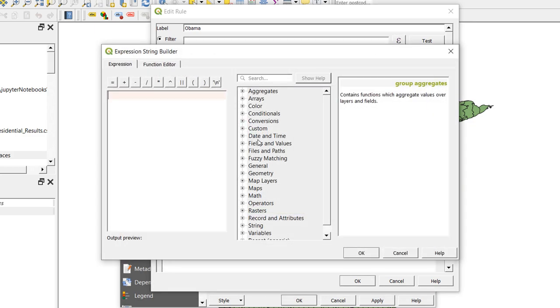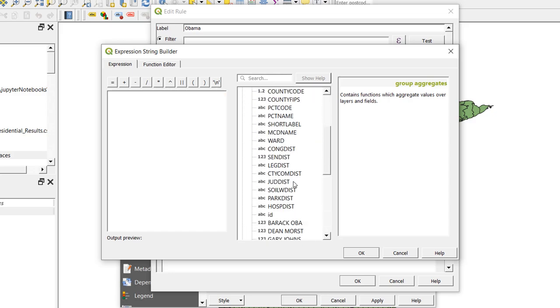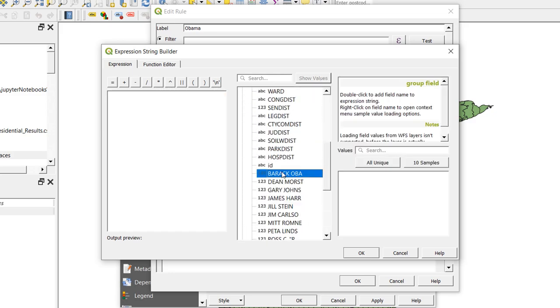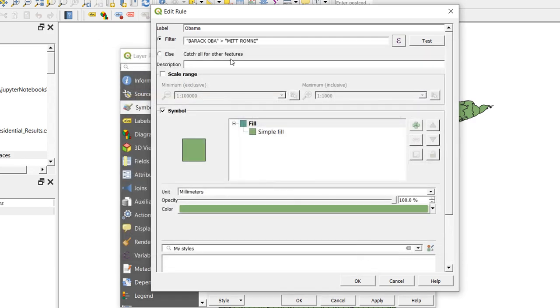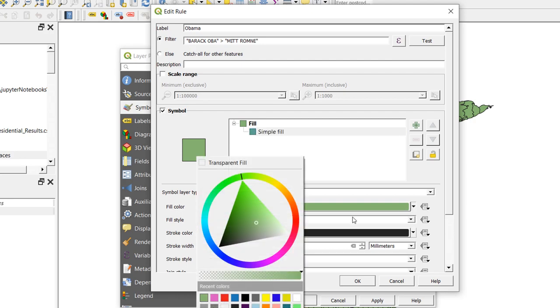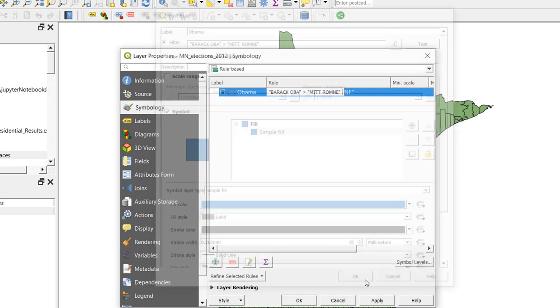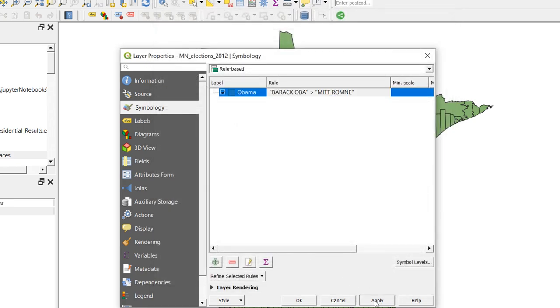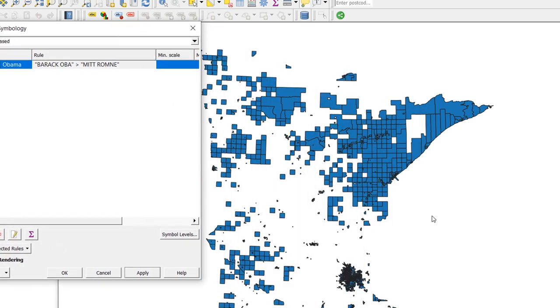And the expression I would like here, I want this one to be styled if Obama had more votes than Mitt Romney. So I'll go into fields and values and I'm going to choose this field and say greater than, where's Mitt? There he is. Greater than Mitt Romney. OK that. And for our styling I'm going to choose blue because Obama was standing for the Democrat party. I'll OK that and I'll apply it. Now we should see in the background you can see all the counties where Obama got more of the vote than Mitt Romney did.